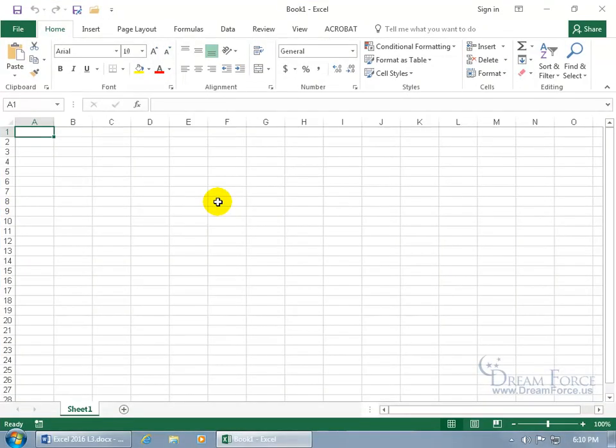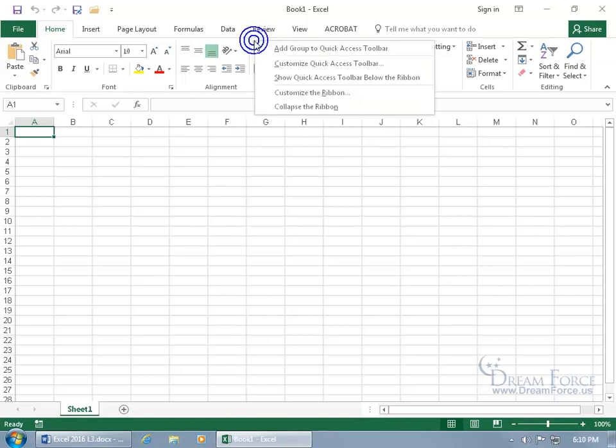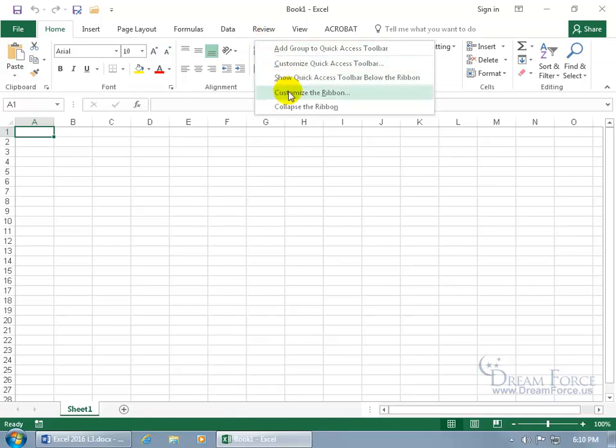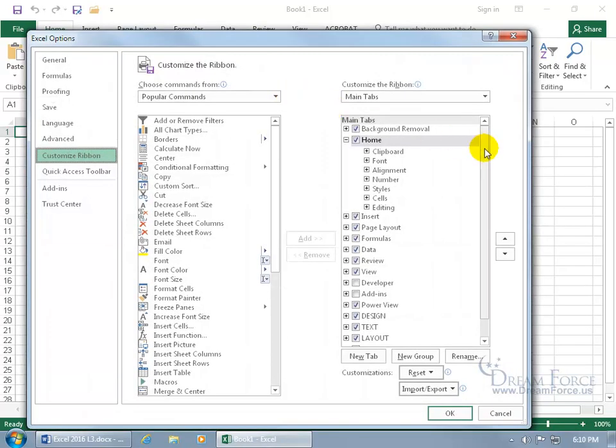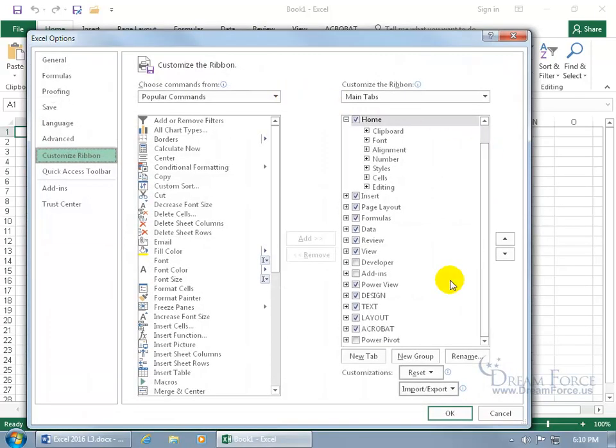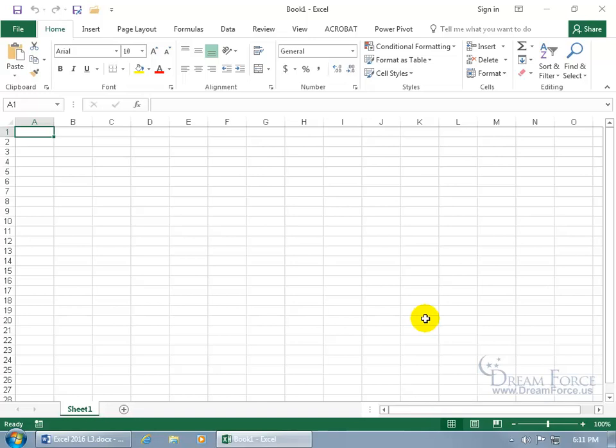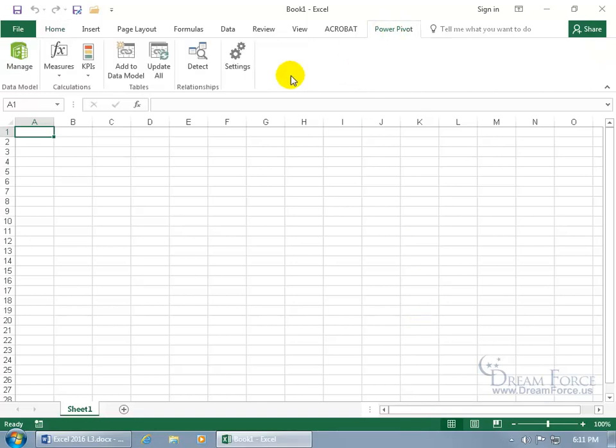To use the PowerPivot feature, you want to come up here. If it's not on the ribbon, the PowerPivot tab that is, then right click anywhere on the ribbon and go down to customize the ribbon. Scroll down on the right hand side and check PowerPivot. Click OK. And there it is. Click on PowerPivot.